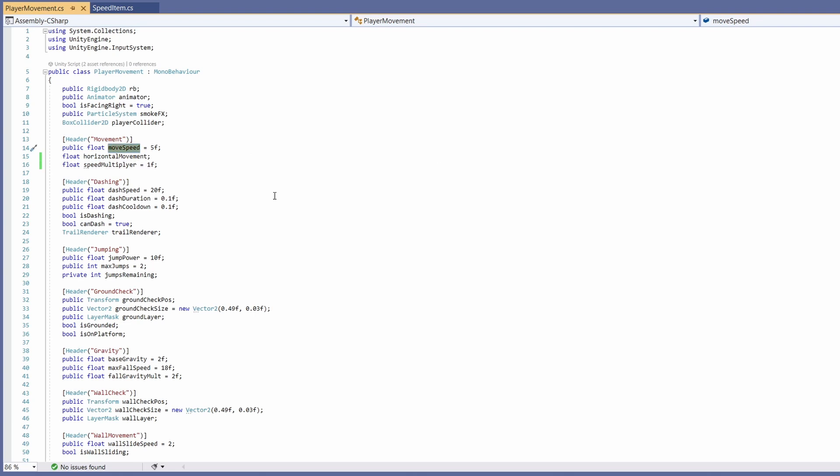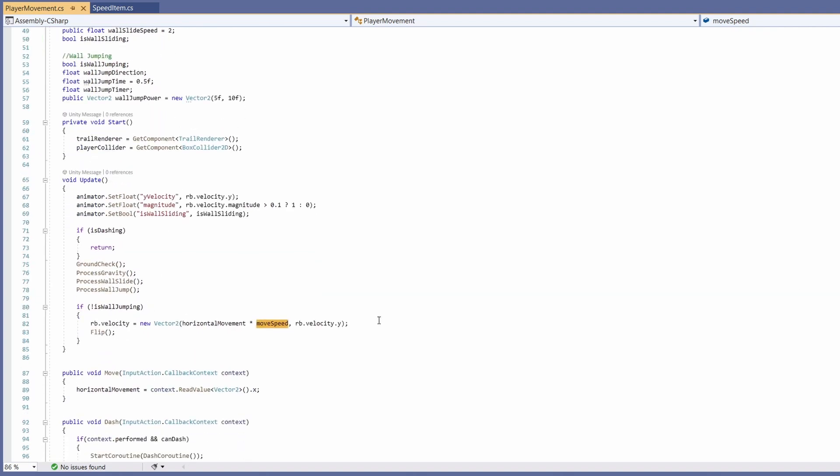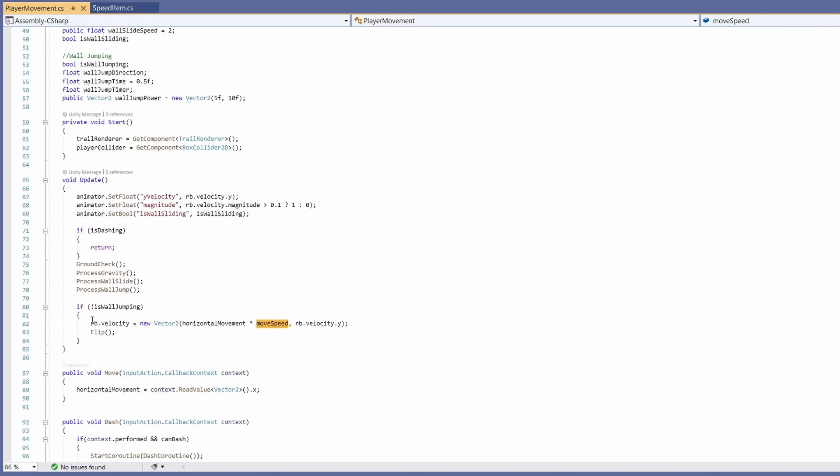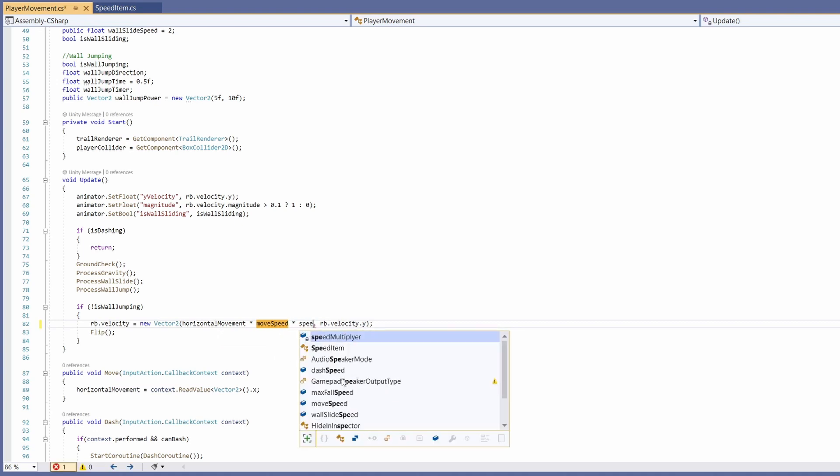Now let's move down and find where we use our move speed. If you highlight this and press ctrl F it'll bring up the find and it'll show you a highlighted move speed for us. So this is where we do our movement. Here where we're timesing horizontal movement by our move speed we also want to times it by our speed multiplier.